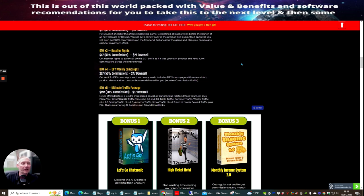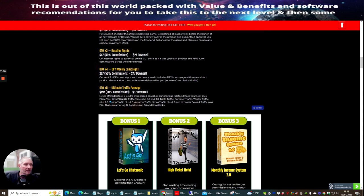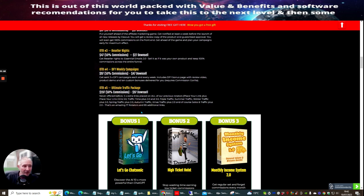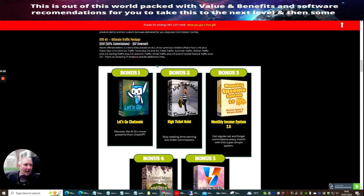OTO 5, it's the ultimate traffic package. This is a never offered before five times link placed on all of our previous rotators. This includes Place Your Link Plus, Place Your Link 2, Place Your Link 3, Traffic Time 2, Traffic Time 3, Triple Traffic, Summer Traffic, Winter Traffic, Plus 2, Spring Traffic, Plus 2, Autumn Traffic, Xmas Traffic, Plus 2, and of course Solos and Traffic, Plus 2. This is an amazing 17 rotators with an additional 85 links. How crazy is that? You can send out to 85 links. Ladies and gentlemen, this is a must at just $97.